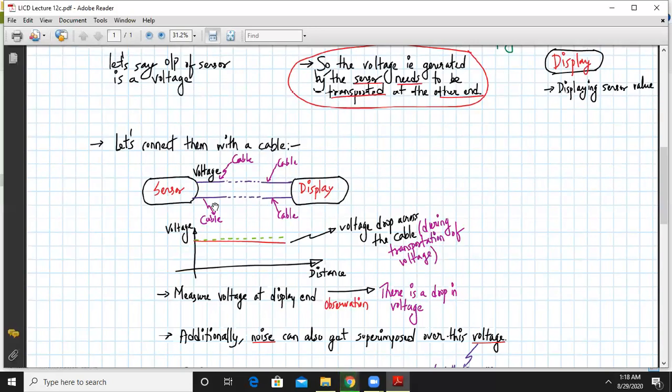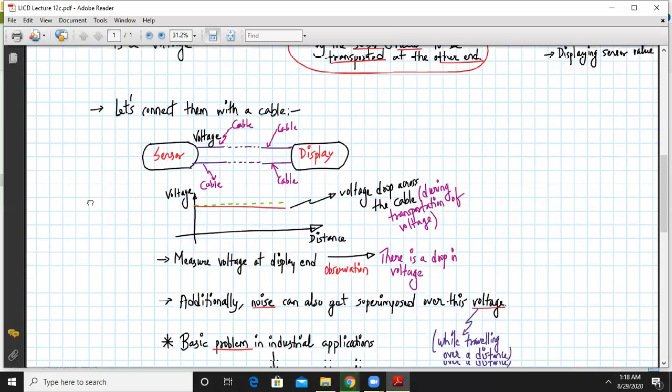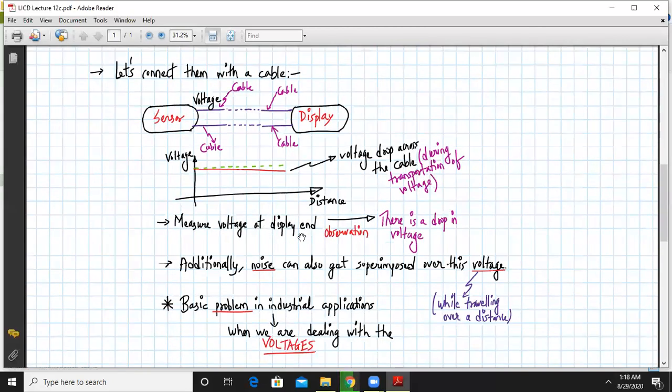So if you measure a distance, I mean if you have a plot of distance versus voltage, the voltage will slightly drop across the cable during the transportation. So if we measure the voltage at the display end, the observation will be there will be a drop in the voltage.